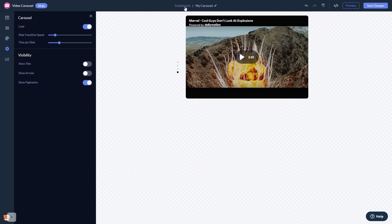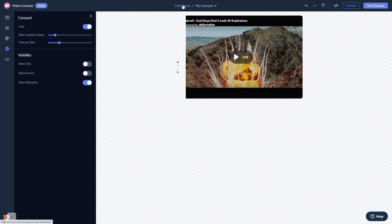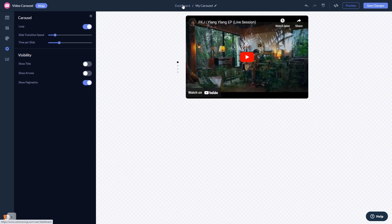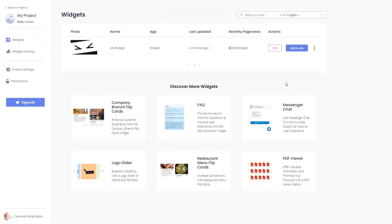When you're ready to add the video carousel to your website, go back to the dashboard. Now on the dashboard, you'll see the widget you've created. Click on the add to website button.